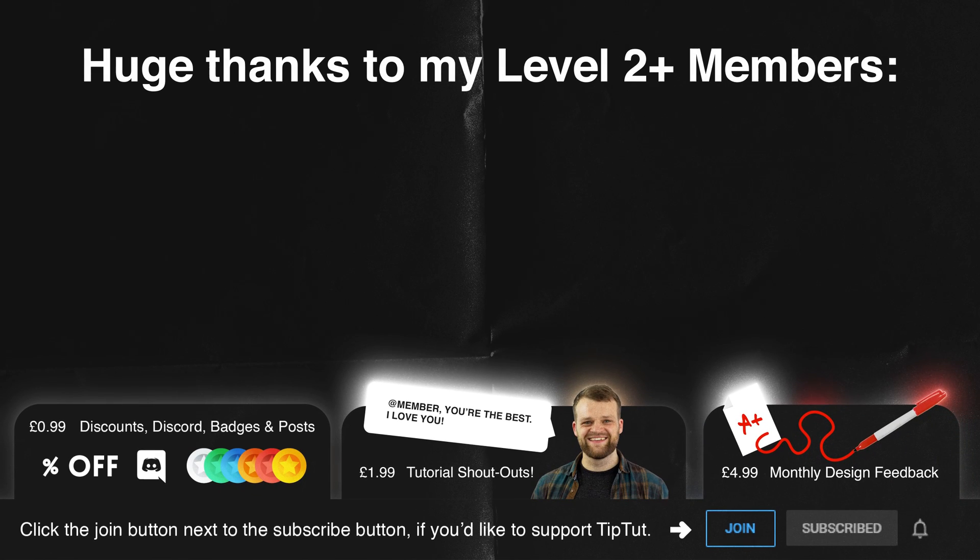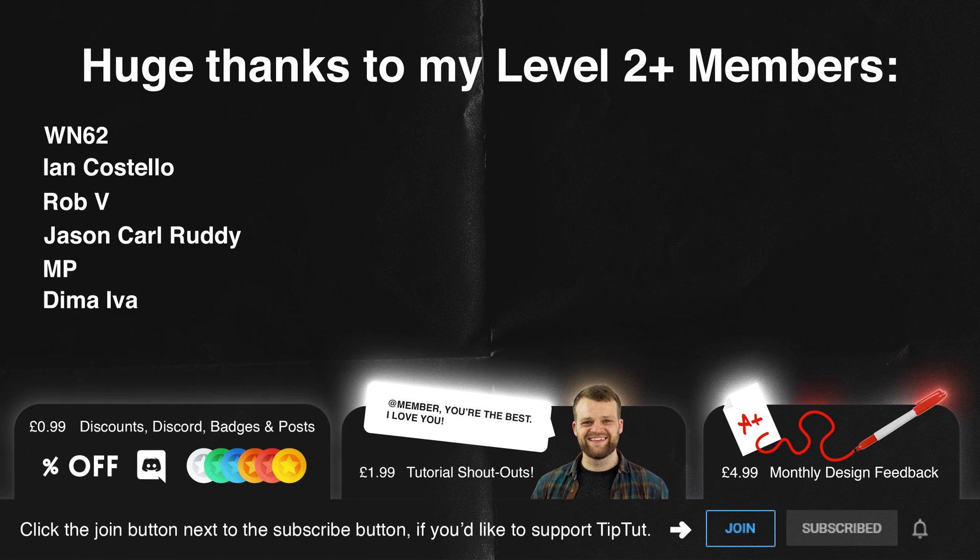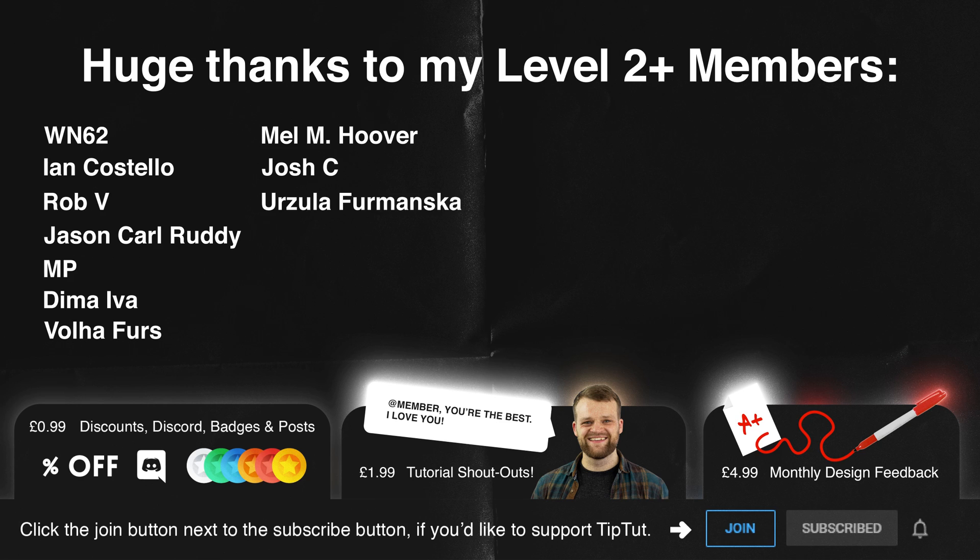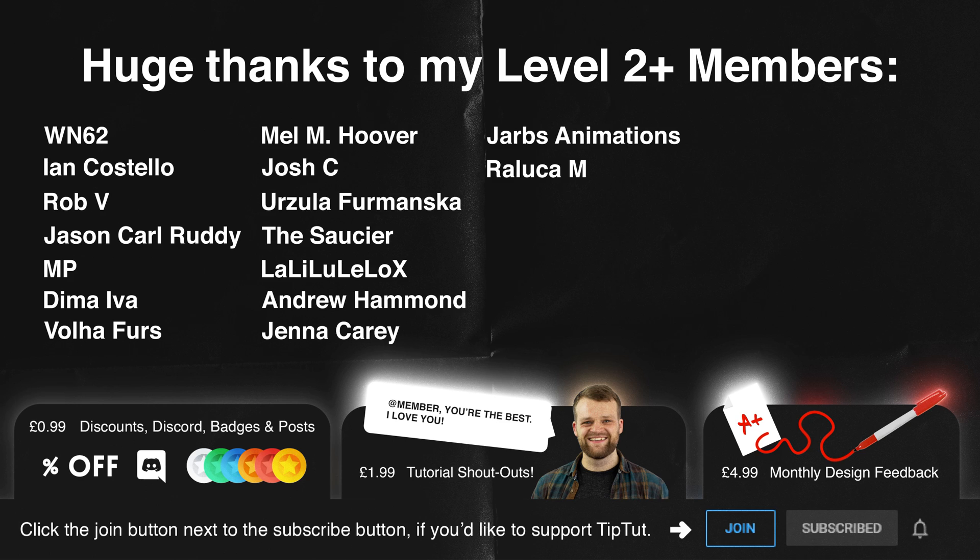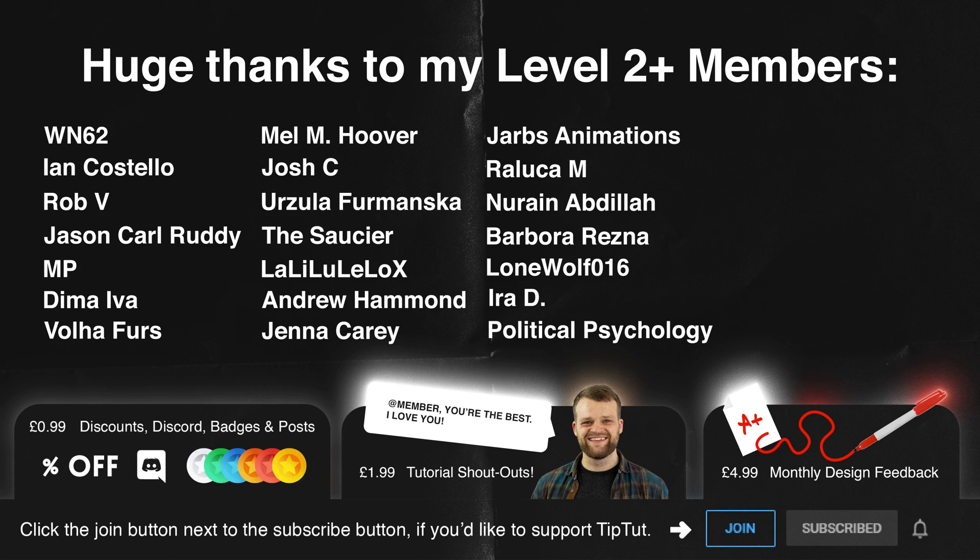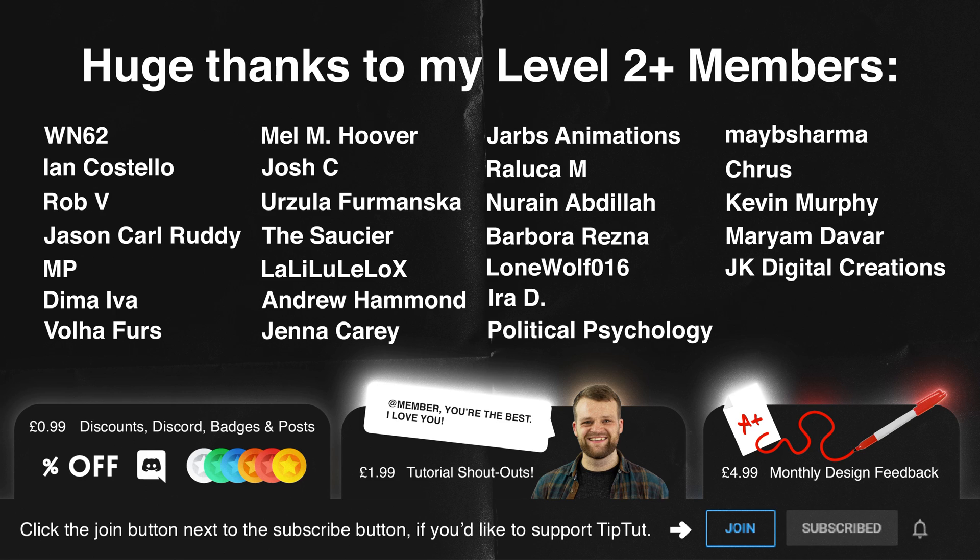Stupidly big thank yous to all my level two and above members: W and 62, Costello, Rob V, Jason Karate, MP Dima, Eva Follow First, Melm Hoover, Josh C, Ursula Fomanske, The Saucer, Lally Lululo X, Andrew Hammond, Jenna Kerry, Jarvis Animations, Relica M, Noreen Abdila, Barbara Resner, Lone Wolf 16, Era D, Political Psychology Maybe, Shama Crust, Kevin Murphy, Mariam Devar, JK Digital Creations, Jeremy Stewart and Tim Fitzgerald. You guys are lovely and wow it's getting hard to do all of that in one breath. Delightful. Click the join button become a member and join the TipTut zone you lovely people.